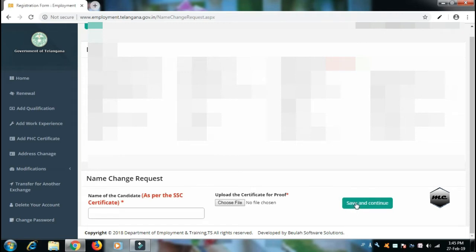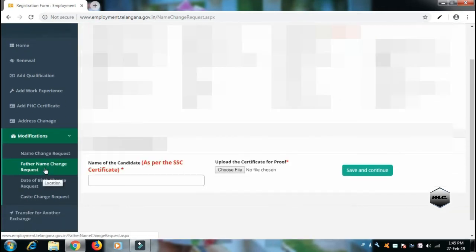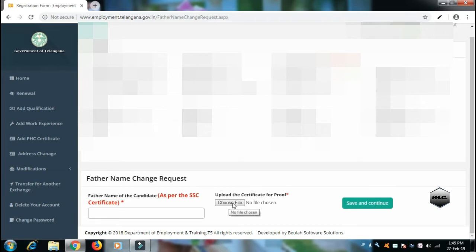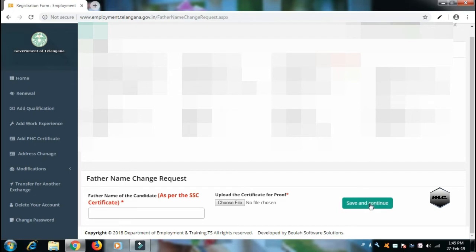You will need to upload the proof of the SSC. For a father name change request, you will need to change the name correctly using an SSC certificate. Enter the name correctly, enter the proof — voter card or SSC proof are acceptable. Then save and continue.